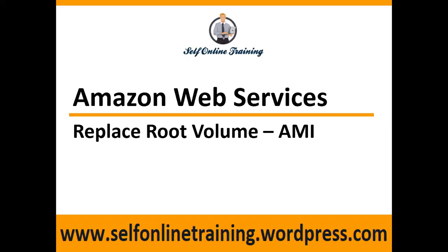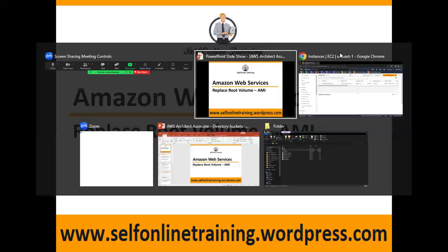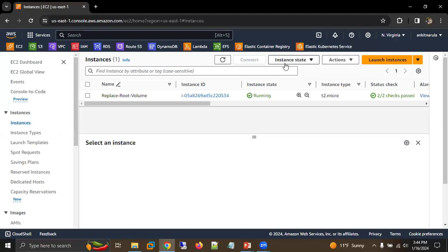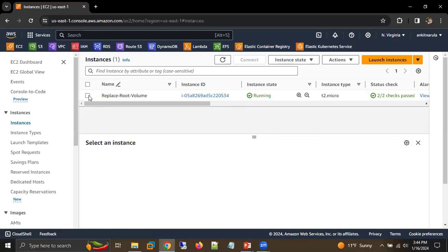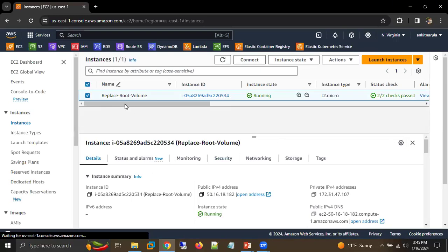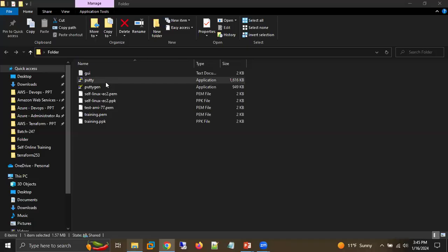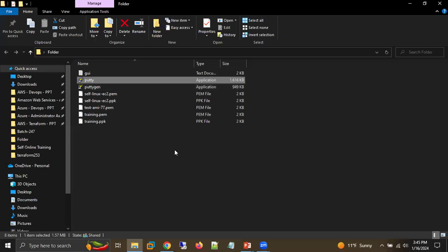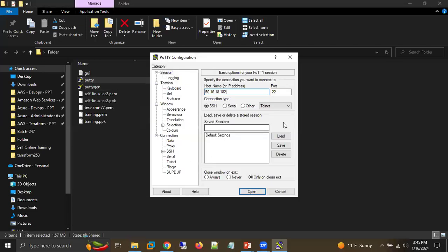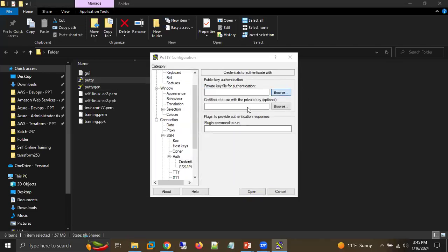To learn about this topic we need an EC2 machine, which I have already created — a Linux EC2 machine. While practicing, if you want to create a Windows machine, you can do that as well. So I have this particular EC2 machine, and first thing I'm going to do is connect to it.